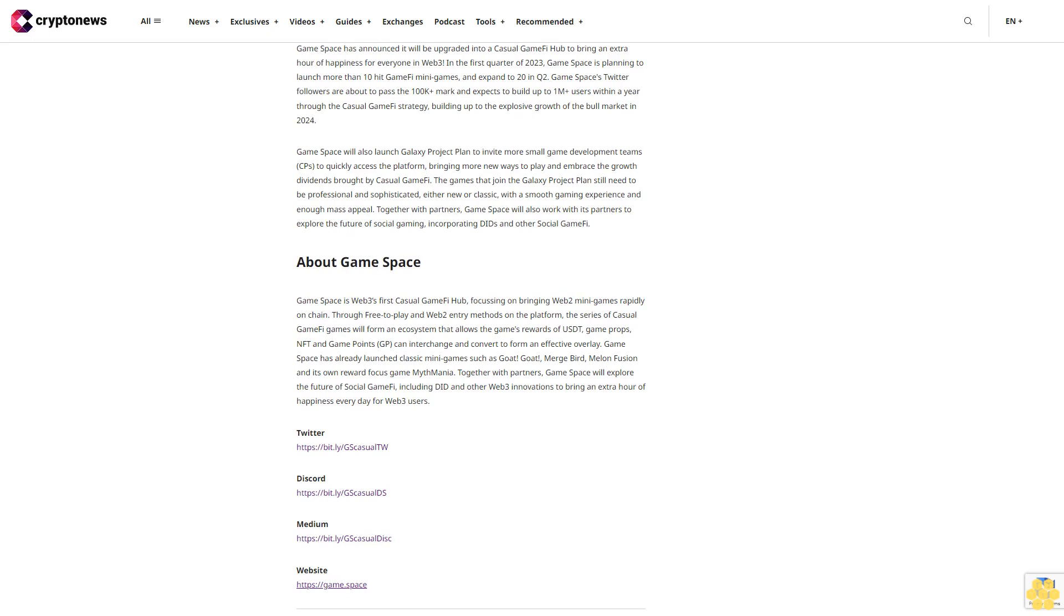Twitter: bit.ly/GCasualTW. Discord: bit.ly/GCasualDS. Media: bit.ly/GCasualDisk. Website: gamespace.io.